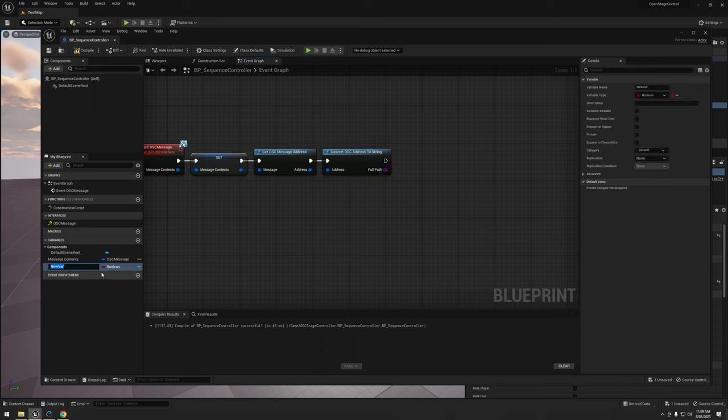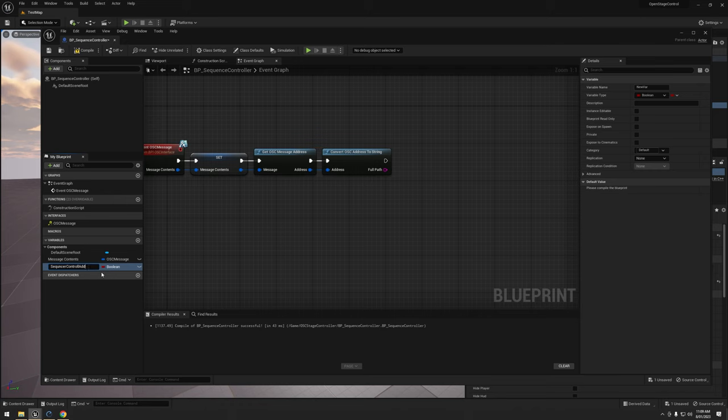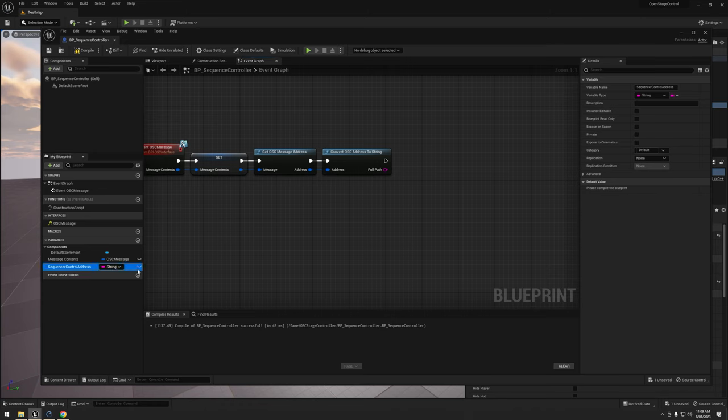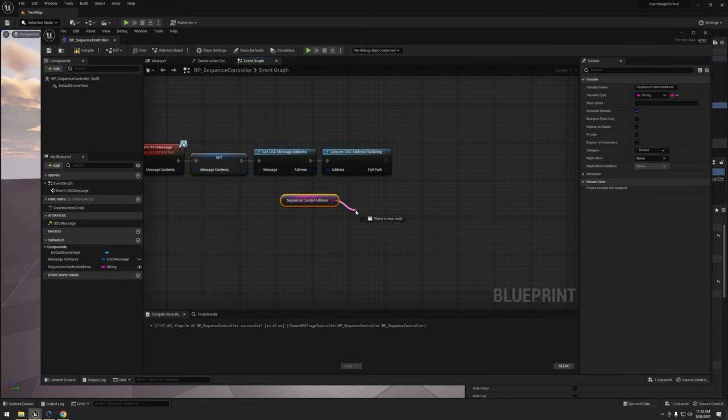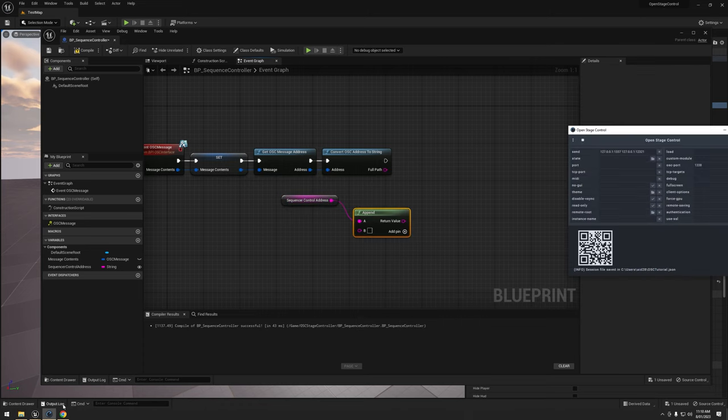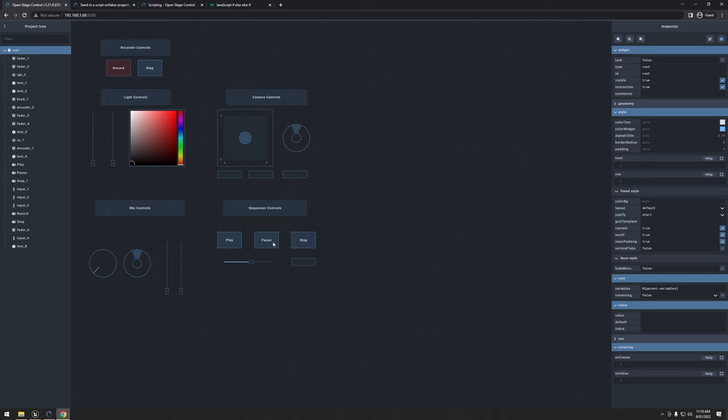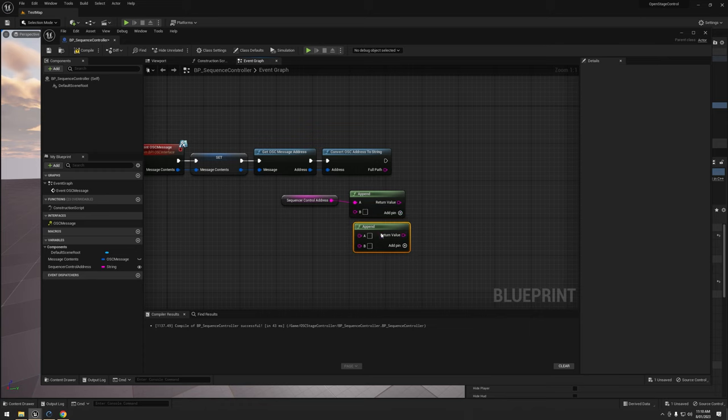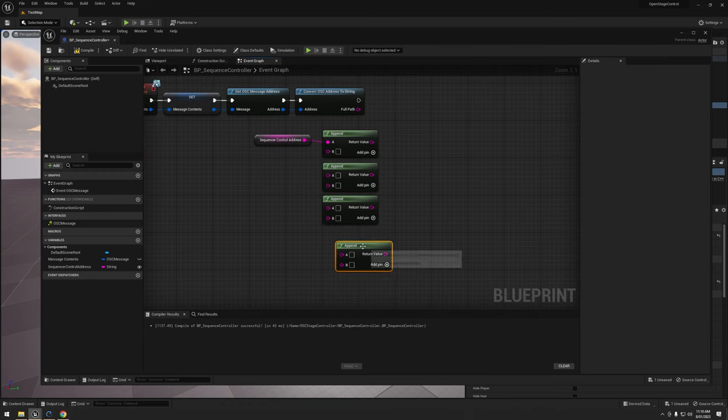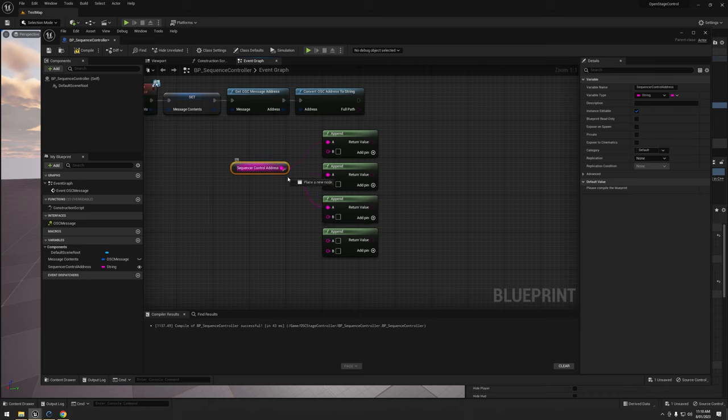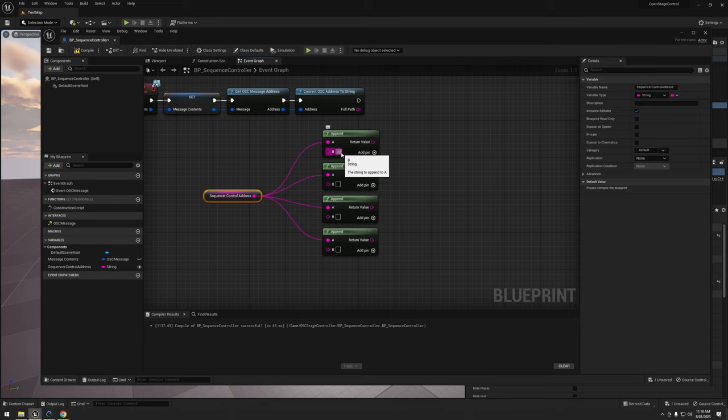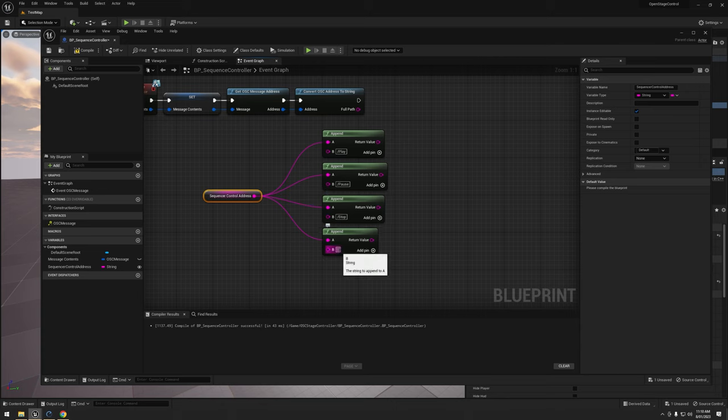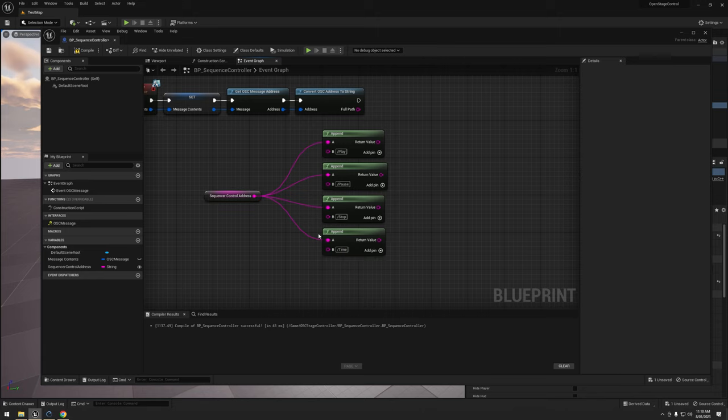I'm going to make a new blueprint. I'm going to call this one server control address. I'm going to switch it to a string and expose it. I'm going to grab a reference for it. Then what I'm going to do is I'm going to grab some append nodes. We have in here one, two, three, four controls. I'm going to need four appends. What I'm going to do is I'm actually just going to use part of an address and then a known suffix of the address to make it work. I'm going to call this one slash play and I'll do this one as slash pause. This one is slash stop, and this one as slash time.